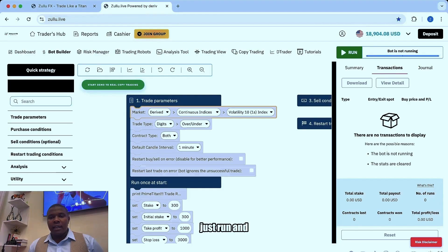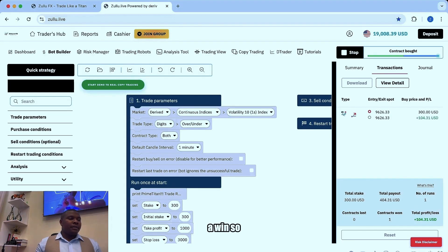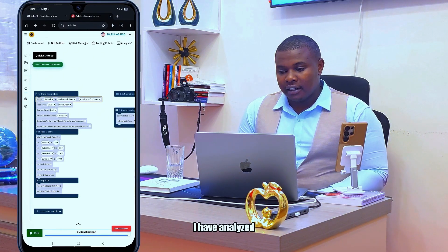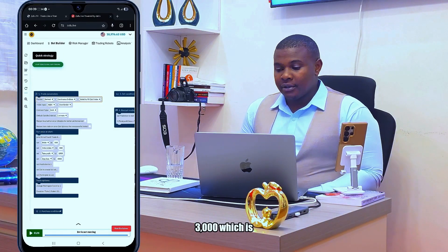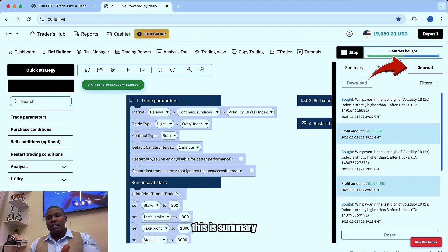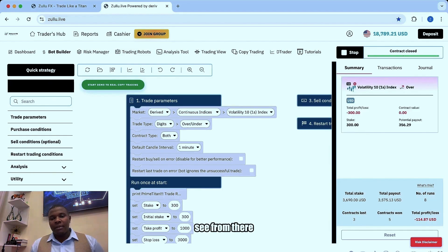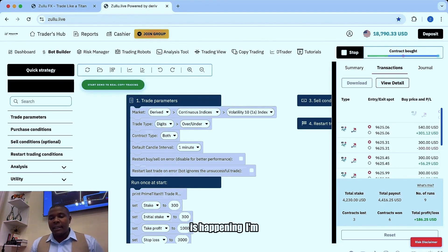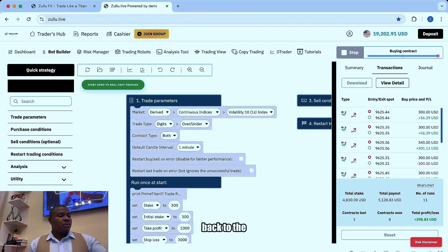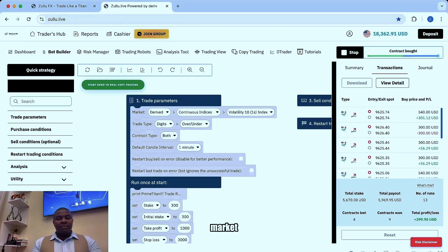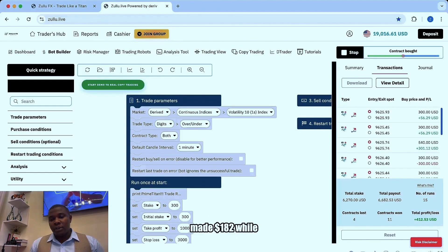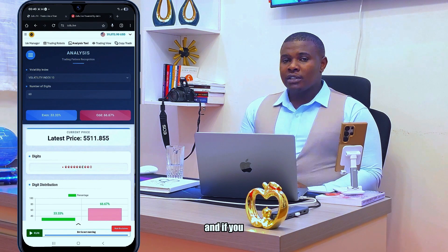From there I'll just run and target a few runs. Started with a win — yes! The third is a loss but I'm waiting for recovery. I have two losses but my stop loss is at 3000 which is very hard to hit. This is the Journal tab where you can see what the robot is doing; this is the Summary. Go to the Transactions tab so you can see what is currently happening. I'll go back to the Analysis Tool to confirm if the market is stable. I had already made 182 dollars while looking for the best volatility.